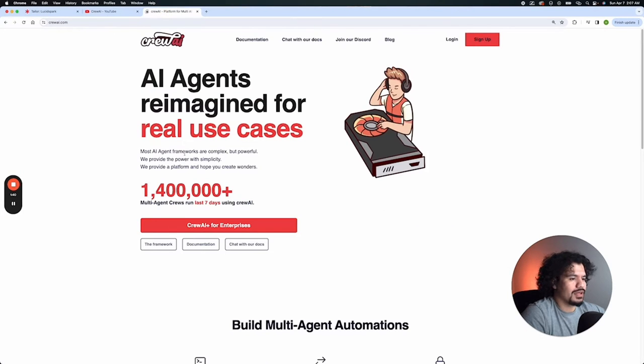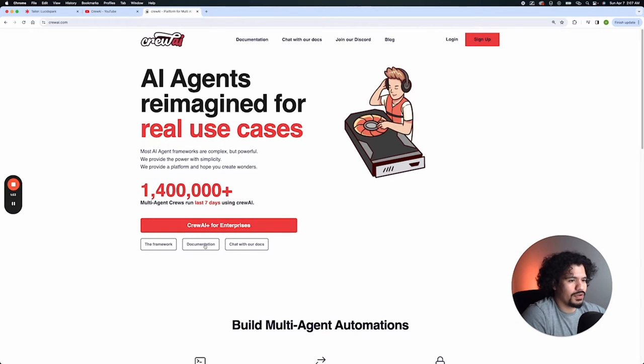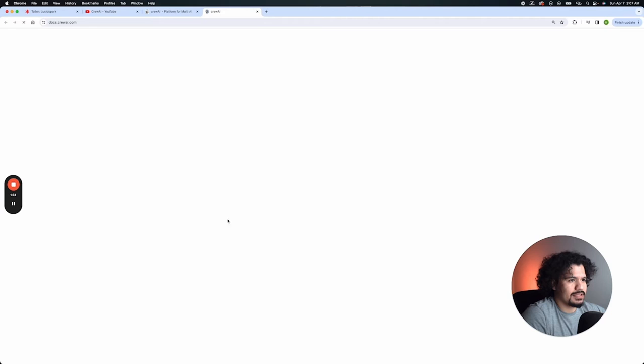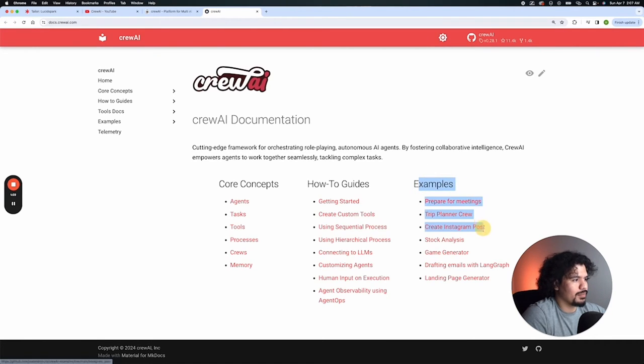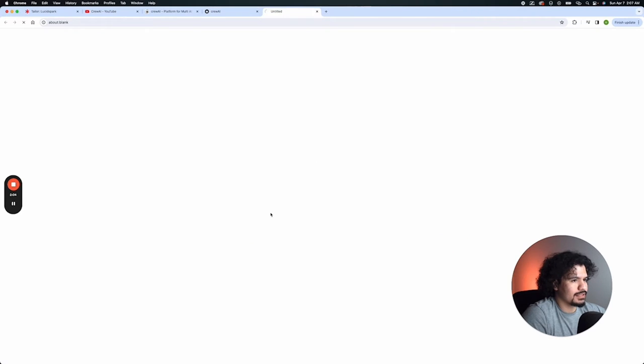The good thing about this stock analysis program that we're going to write is that it's actually already been written for us. So we go to the CrewAI website, you go to their documentation tab. This will take you to a page that shows you all the examples that you can set up and run that use CrewAI. Here we have the stock analysis example.